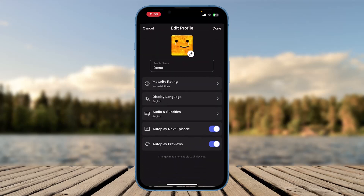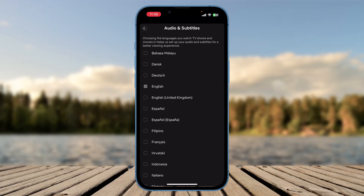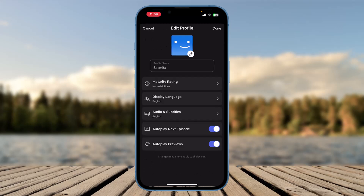You will see options such as maturity rating, display name, audio and subtitle, autoplay next episode, autoplay previews, and so on. Click on the 'Audio and Subtitle' option. You will then see the option for 'Subtitle Appearance' below it, and you can change the subtitle appearance according to your preference.